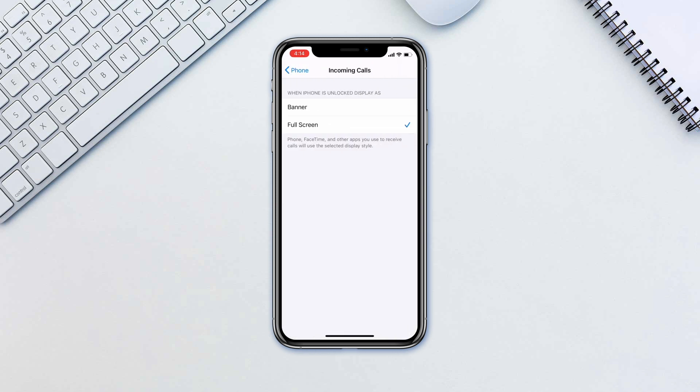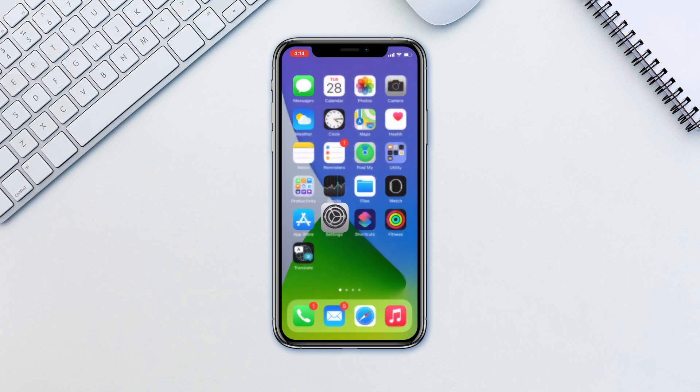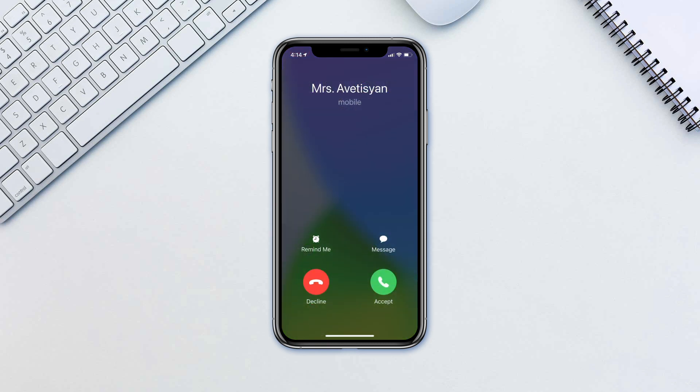From now on, all incoming calls when your iPhone is unlocked will take the full-screen, like it does in iOS 13 and all previous versions.